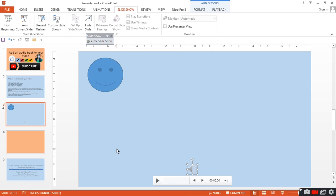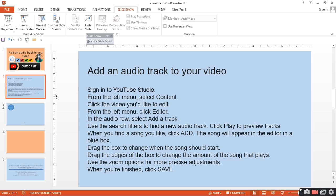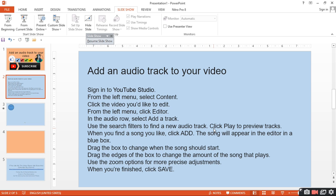To change the audio, first go to YouTube Studio, select Content, then click Edit. Select Editor. Then select Track Change.